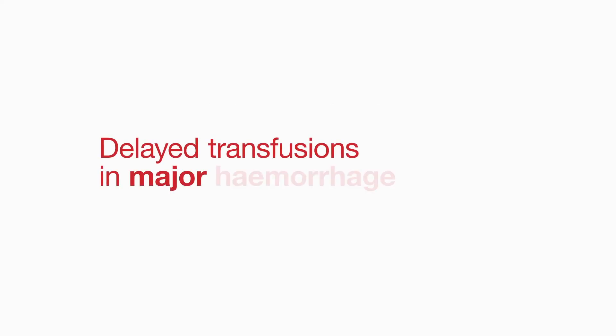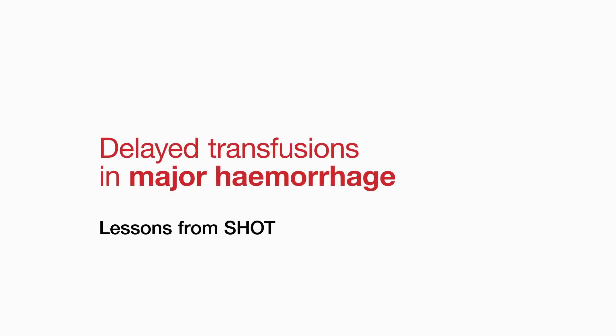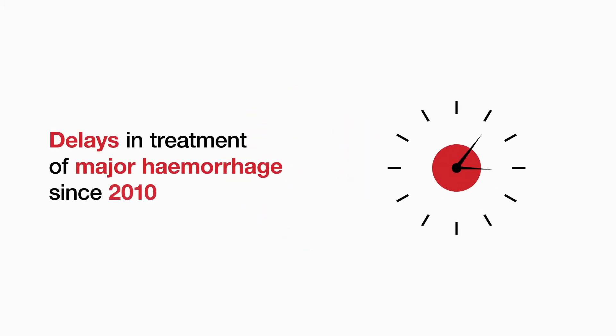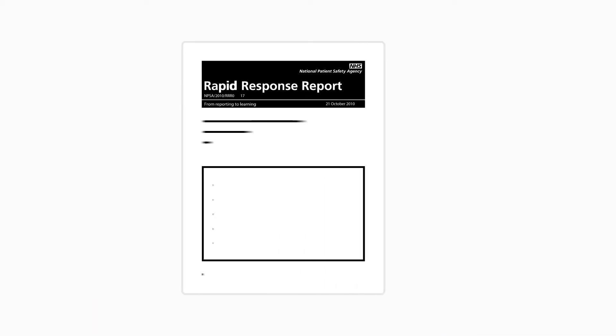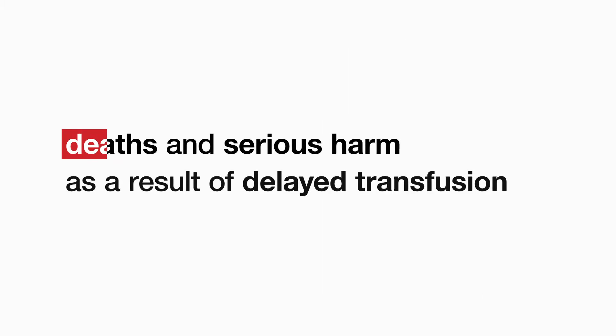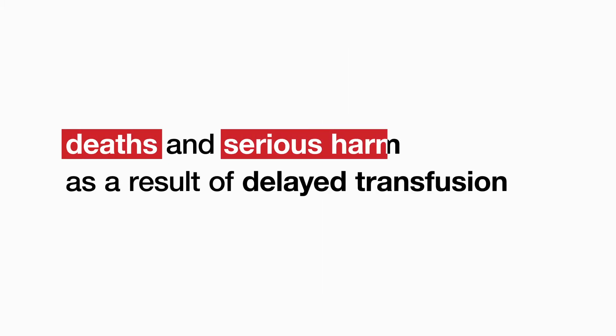Delayed transfusions in major haemorrhage lessons from SHOT. This video introduces the issues identified by SHOT in reports of delays in treatment of haemorrhage since 2010 after the National Patient Safety Agency, the NPSA, published a rapid response report highlighting deaths and serious harm experienced as a result of delayed transfusion.